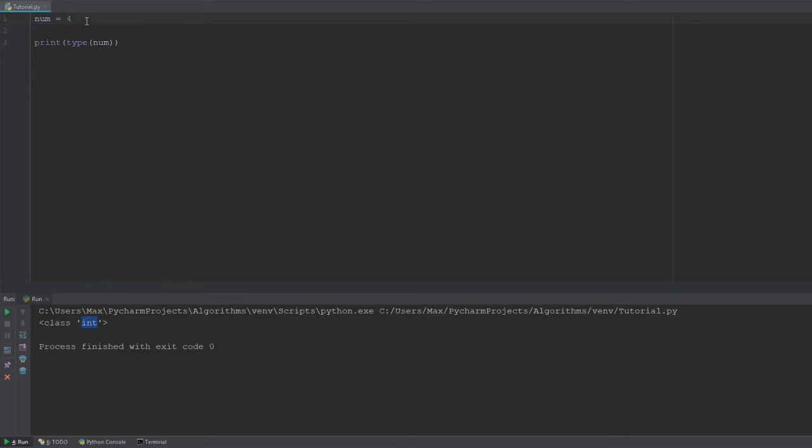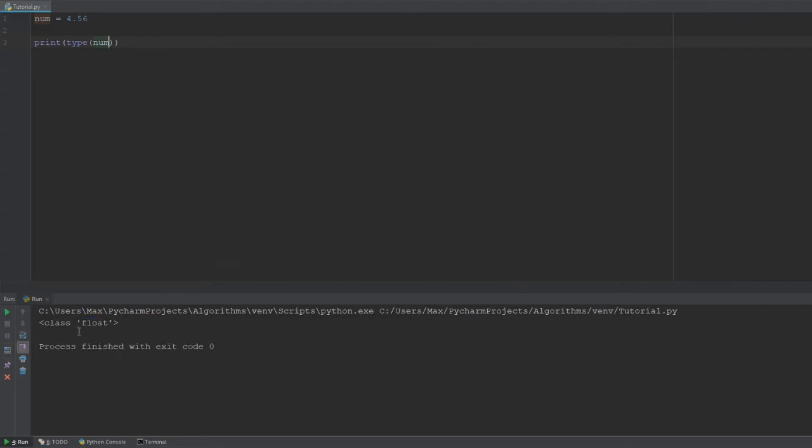But what about if we give this variable a float? For example, 4.56. This is a decimal number, so that is a float. And as soon as we go hit run again, we see that we have float pop up in our terminal. So, this little function helps us determine the type of a variable.